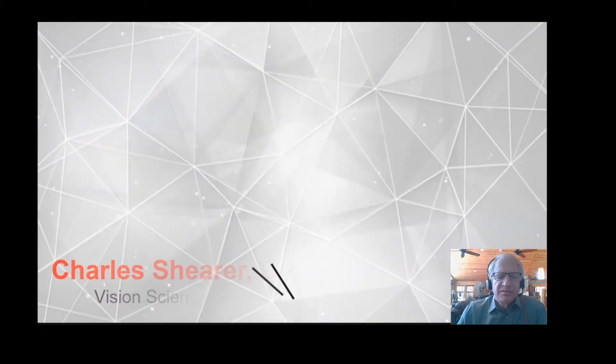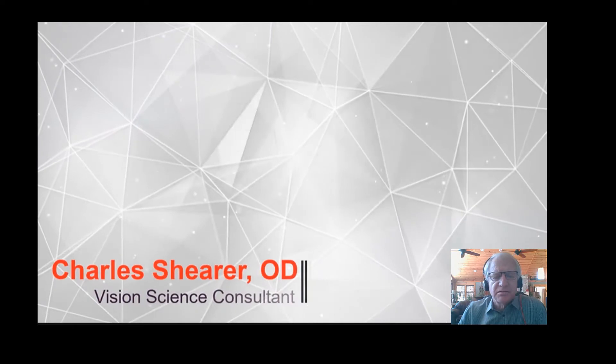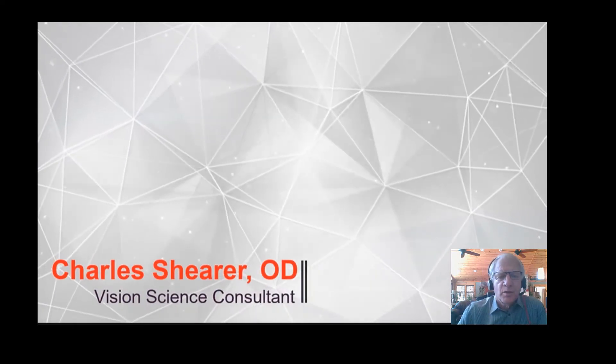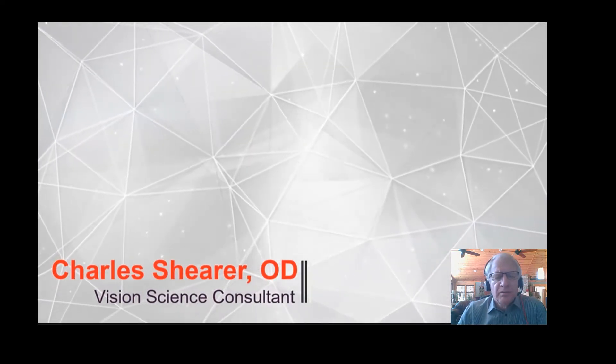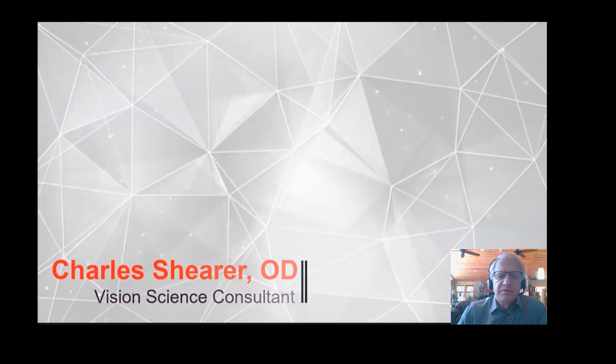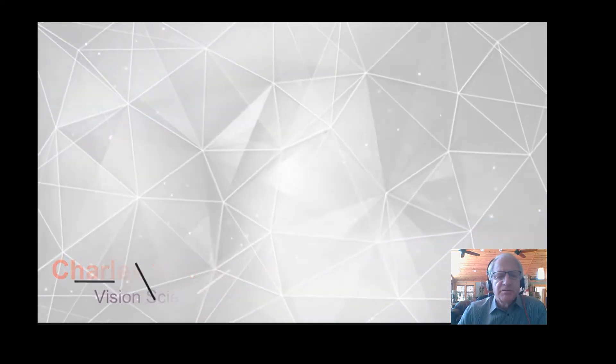Hello, my name is Charles Scheer. I'm the vision science consultant for Burtek Corporation, and we're bringing you another in this series of videos on the clinical uses of the BBT instrument.